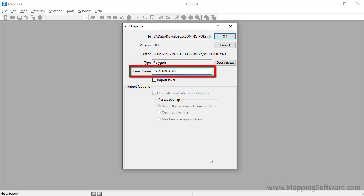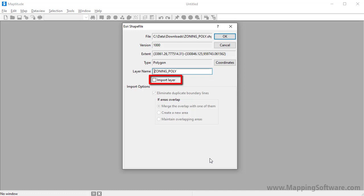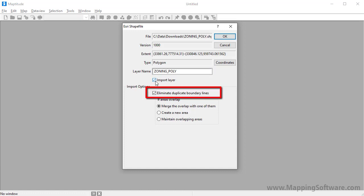Enter a name for the layer as it should appear in MapTitude. Also, you often will have the option to import the layer. If you want to convert the layer into a MapTitude format, check this checkbox. Otherwise, leave it unchecked to use the file in its native format. You also have the option with some files, such as shapefiles, of making them topological by checking this box when you import.